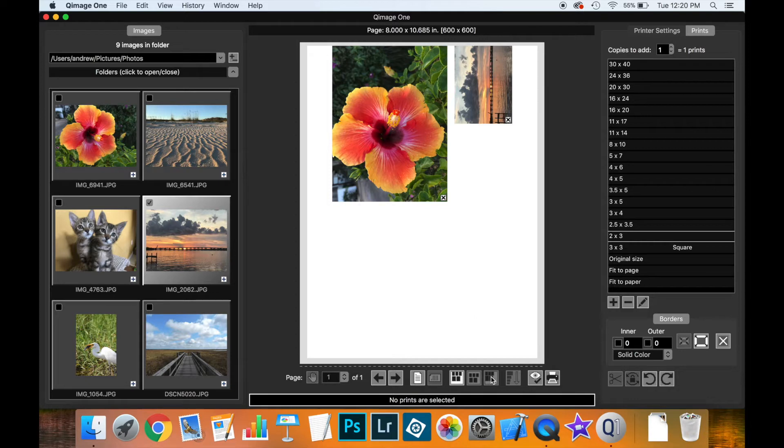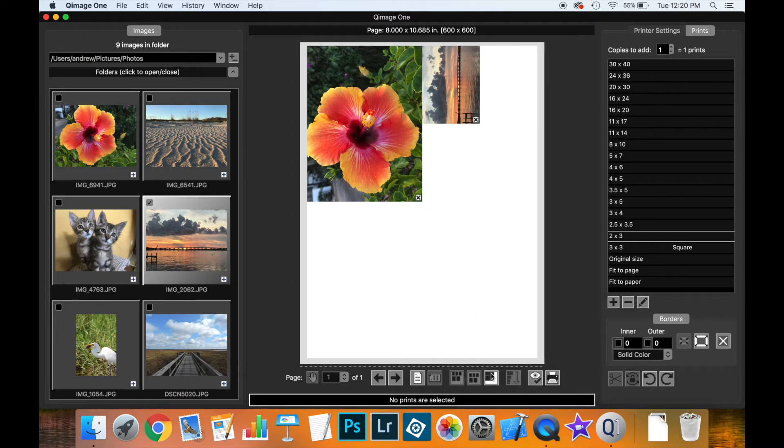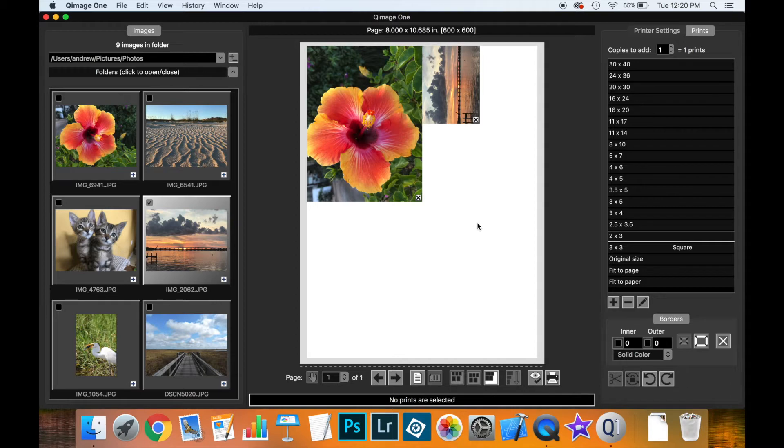Finally, IntelliCut arranges all prints on the page leaving no gaps. This makes the most use of paper and is ideal when you want to group many images together and don't care about spacing between them.